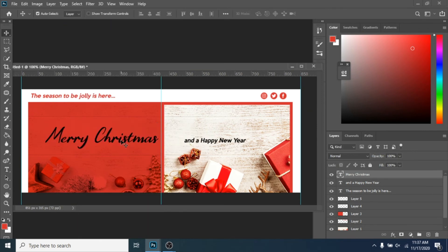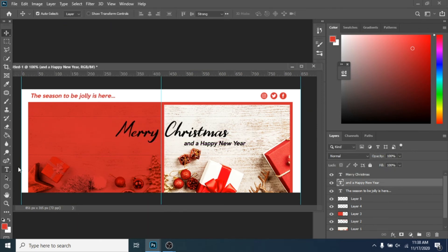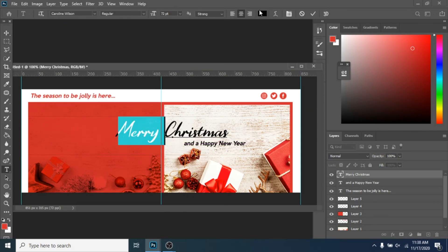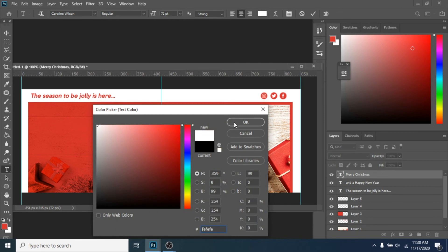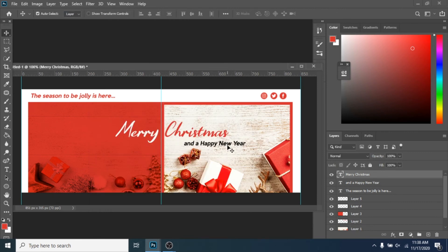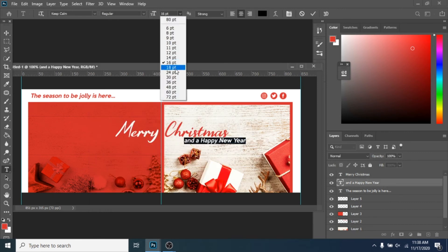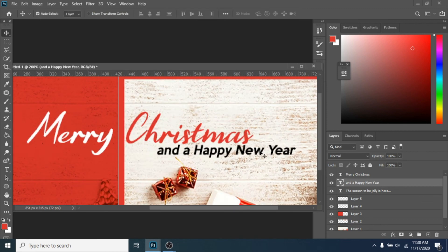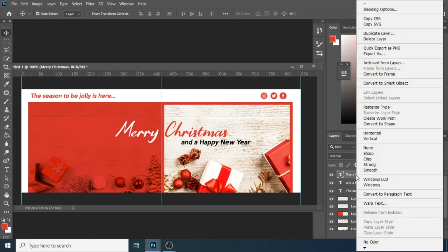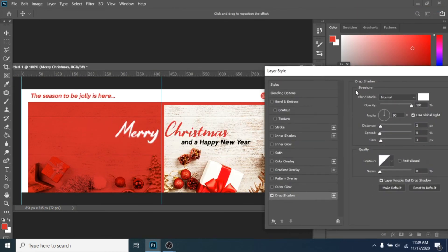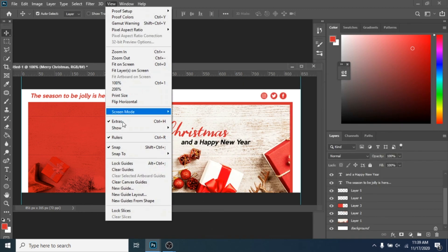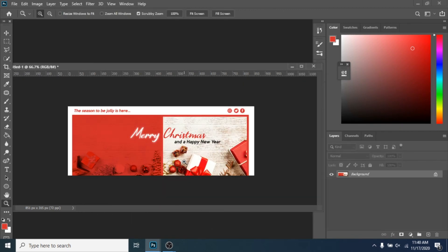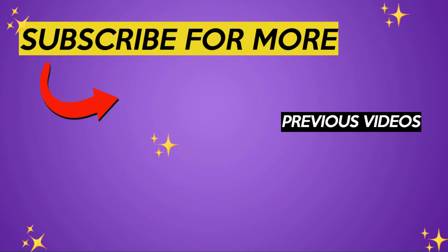I will leave in the description the used font so you can replicate what I did. And that's it. Subscribe if you want to learn how to use Photoshop for social media and for personal use.